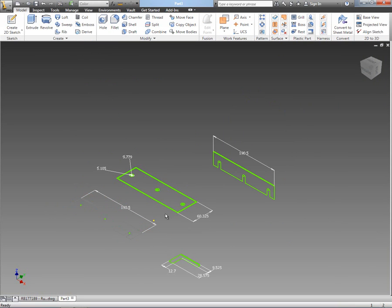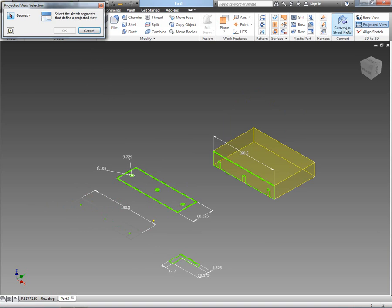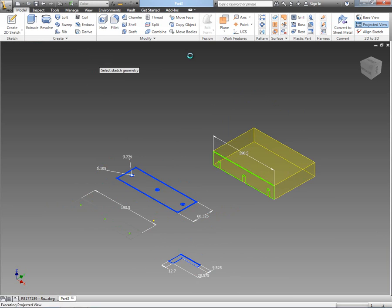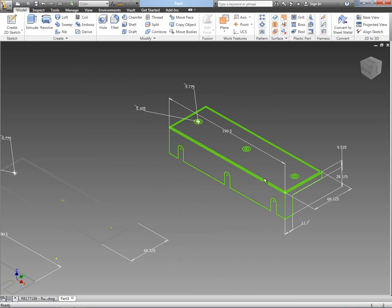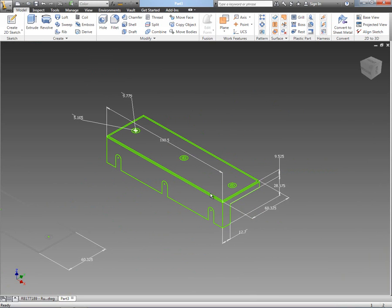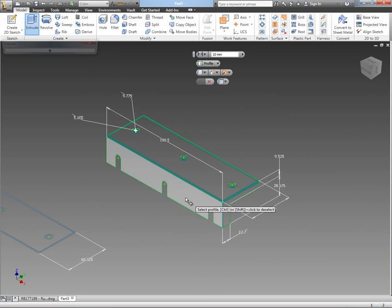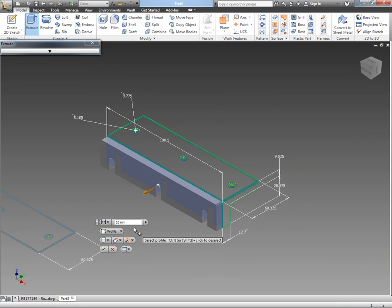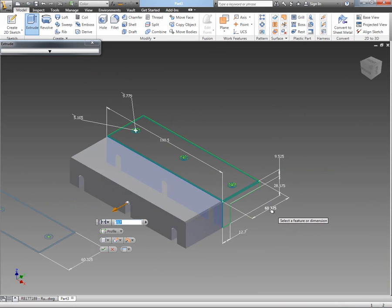Now you'll notice that I've got the 2D to 3D tool up on my ribbon bar at the top right hand corner there, and all I need to do is first set the base view, then set the projected views, and then I can use the heads up display that we've got in Inventor 2012 to be able to extrude this.